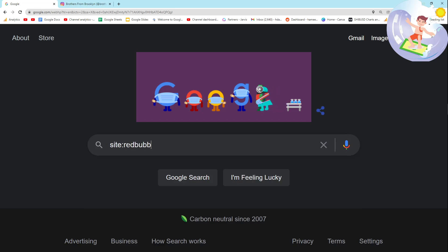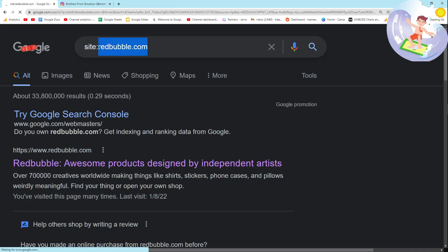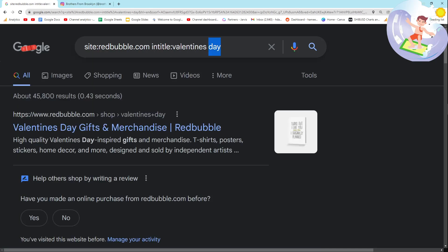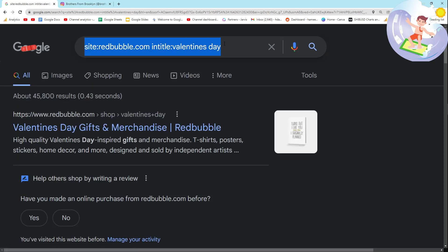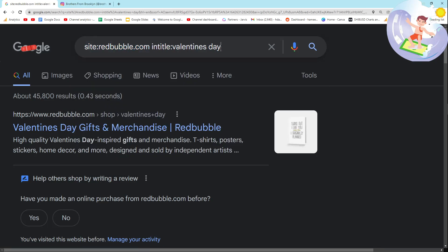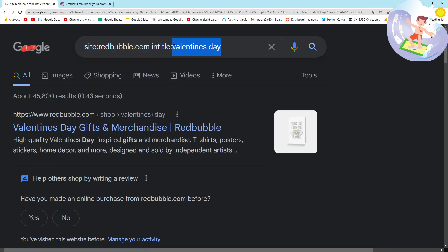We're going to be using search operators. All you want to do is site:redbubble.com — you can do Etsy, you can do Zazzle, you can do Amazon, you can do whatever you want — and then intitle:"Valentine's Day". This is the base search operator we're going to be using. This basically tells Google to show me all indexed pages from Redbubble that have Valentine's Day in the title.